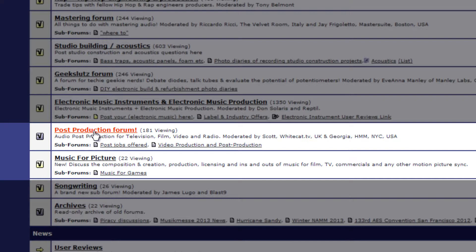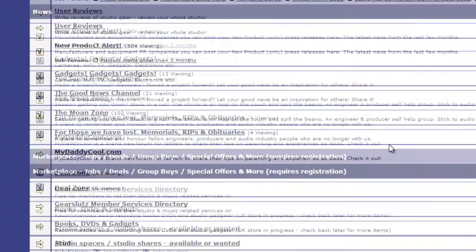And then one thing that I like to read too is these two, music for picture and post-production forum, because I do video work. A lot of good information there.